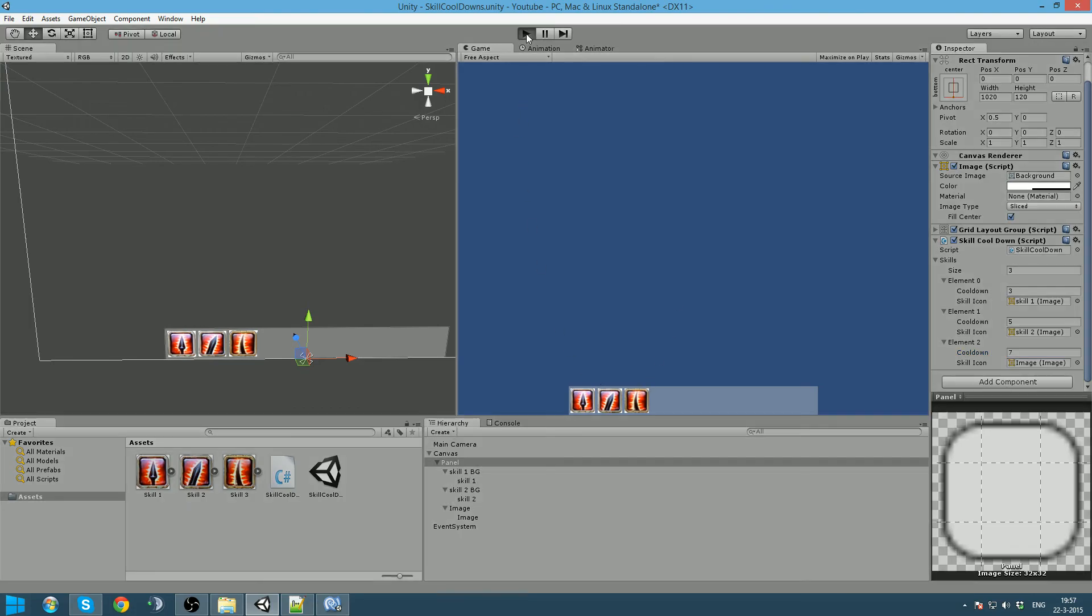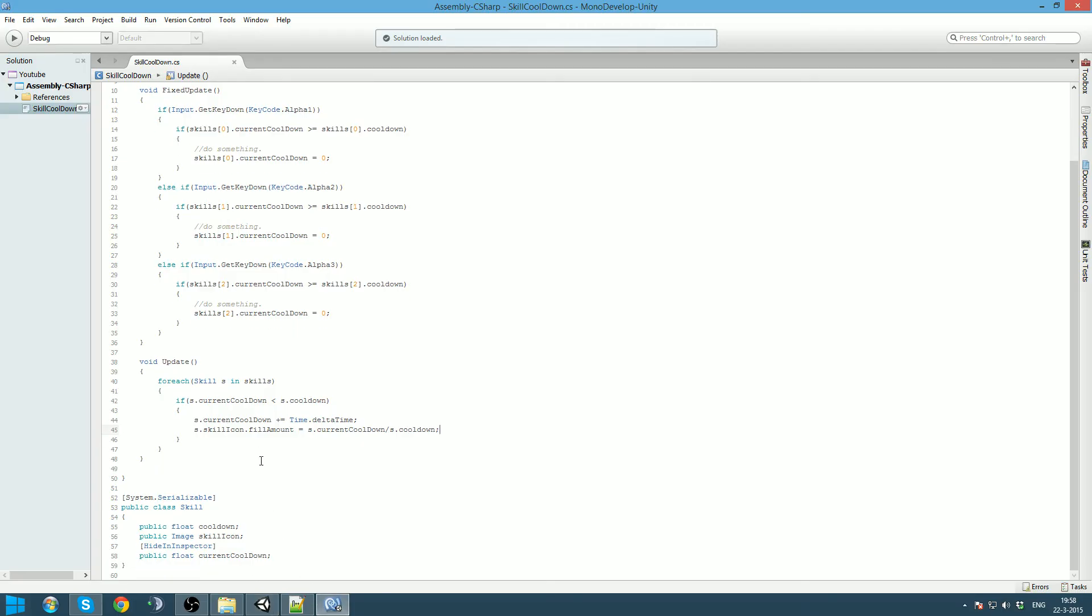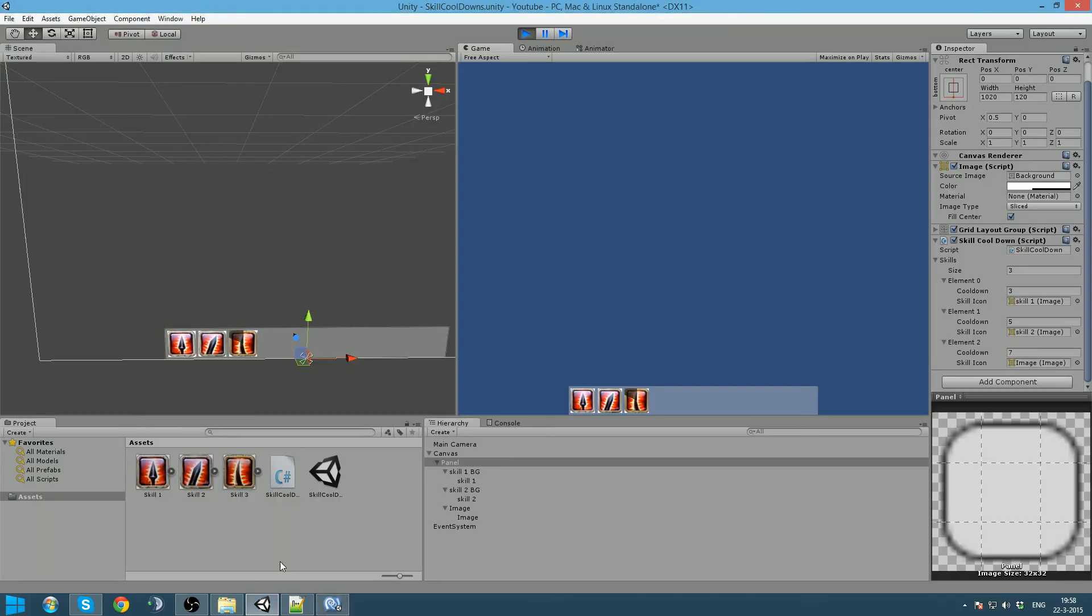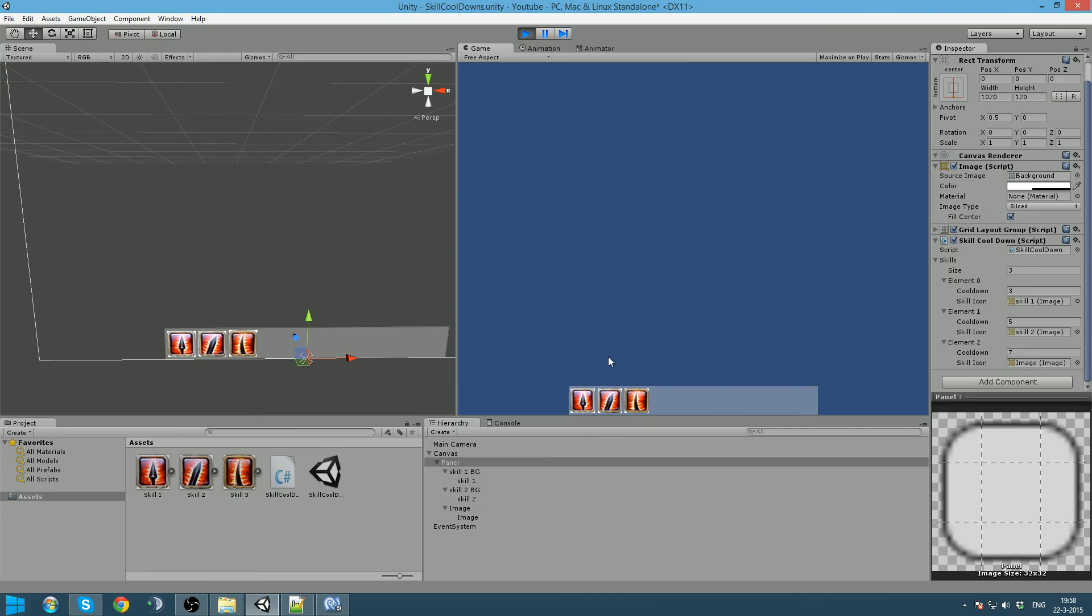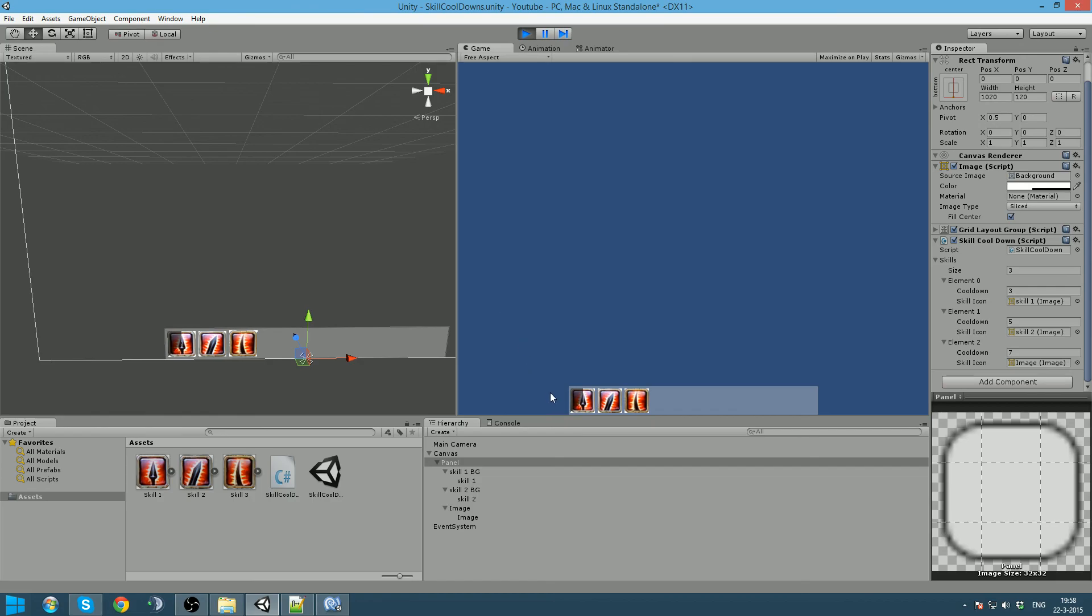If you go to play now, see that they start immediately loading because by default the cooldown is this one. When I press one this one is going to be activated and start refilling. Same goes for the two and the three. If I press one multiple times right now it does not do anything until it's actually completely filled.